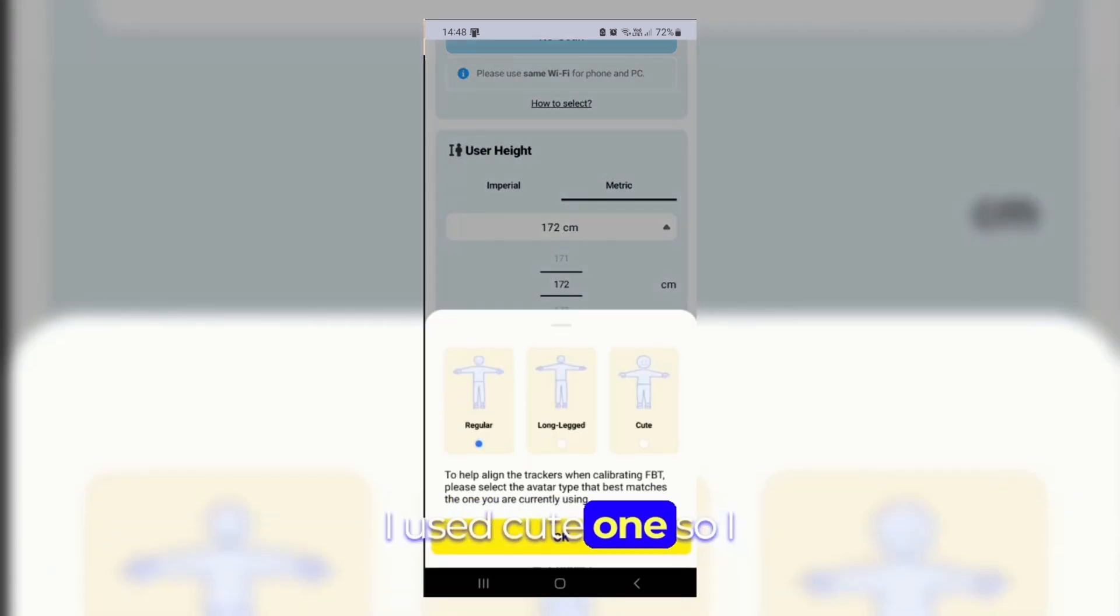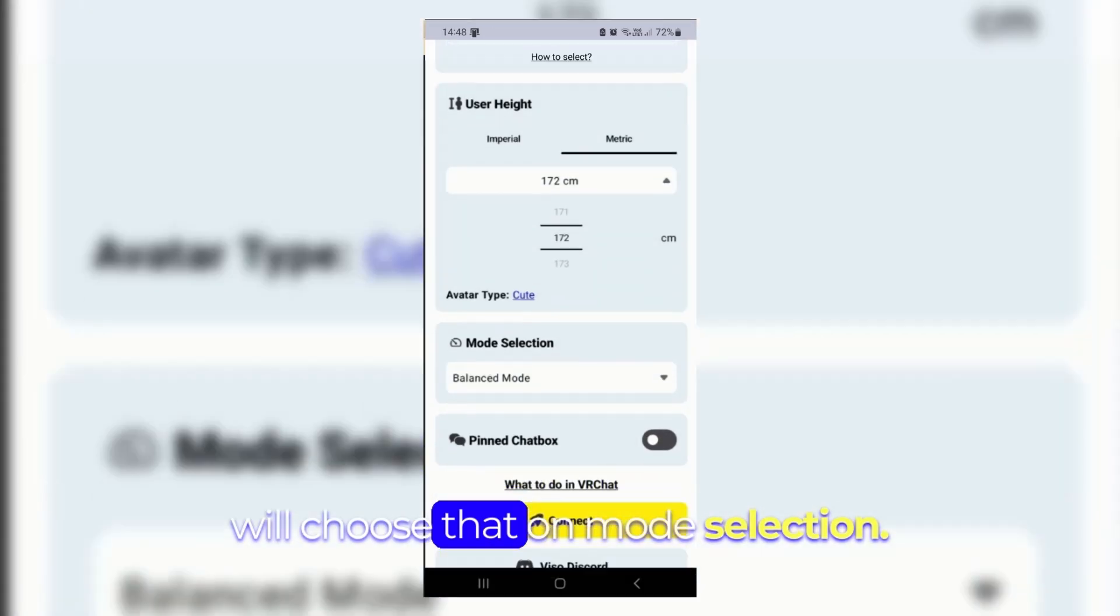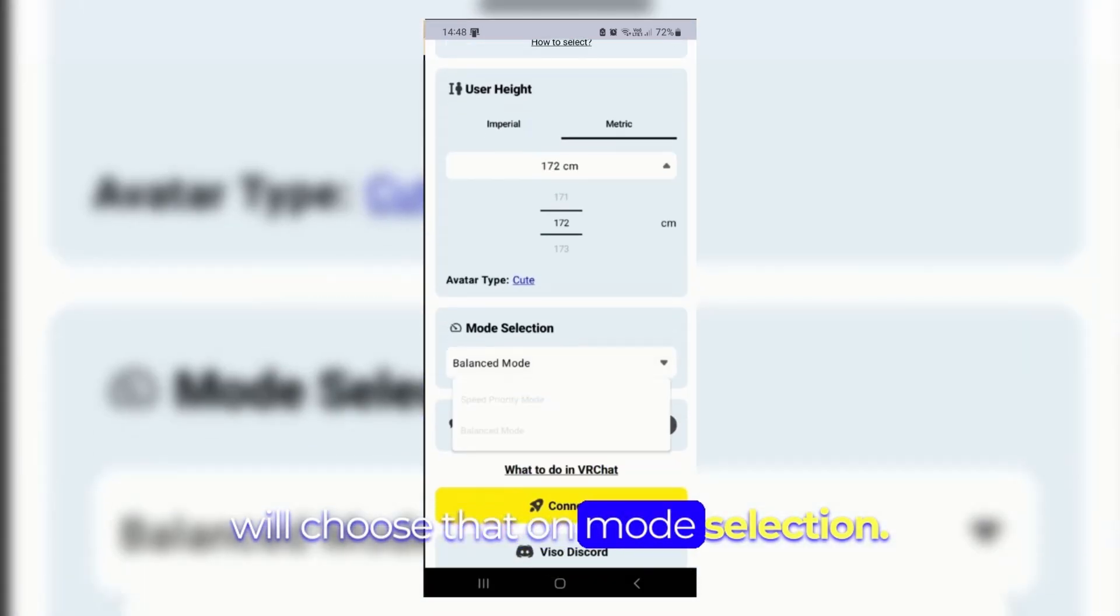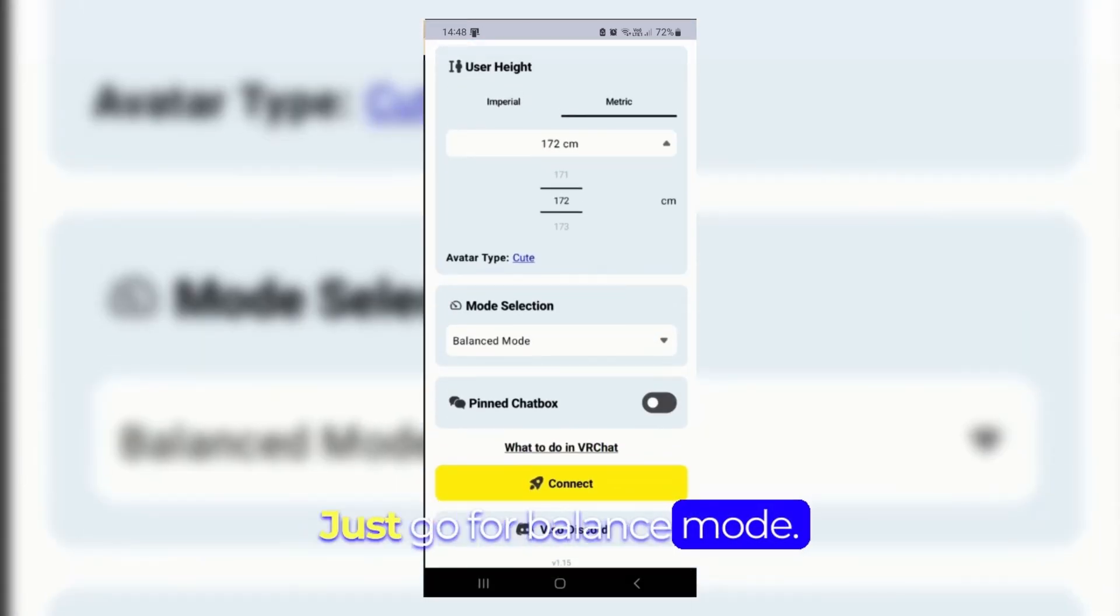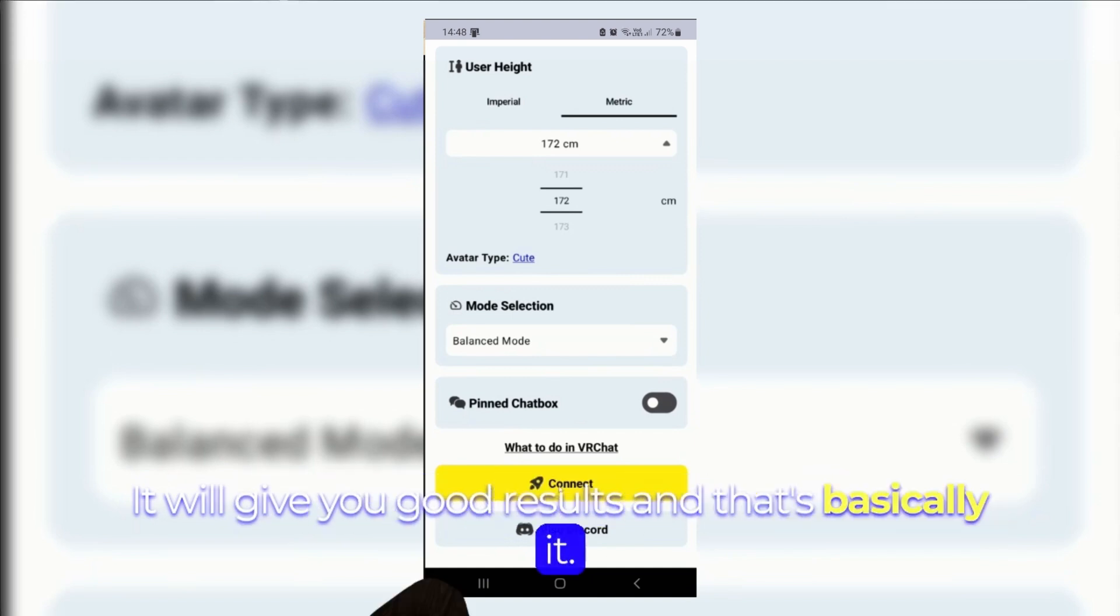I just created one so I will choose that. On mode selection, just go for balanced mode. It will give you good results and that's basically it.